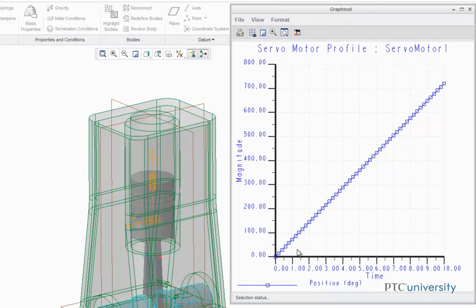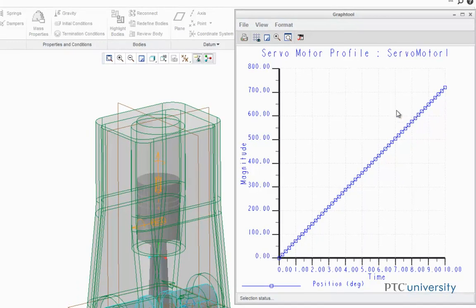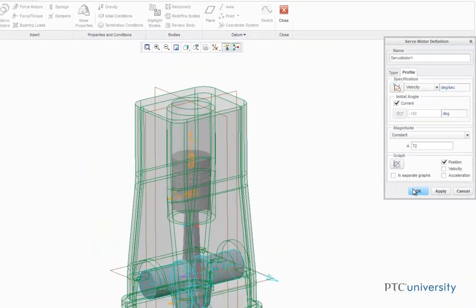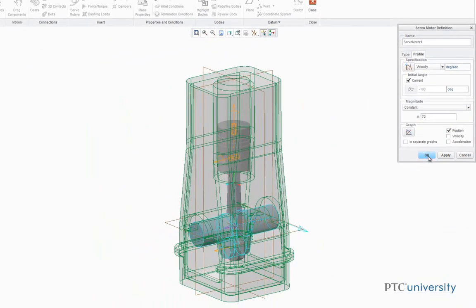The plot shows that the servomotor will go through two full rotations in the 10 seconds. Now exit out of the graph, and click OK to finish the servomotor.